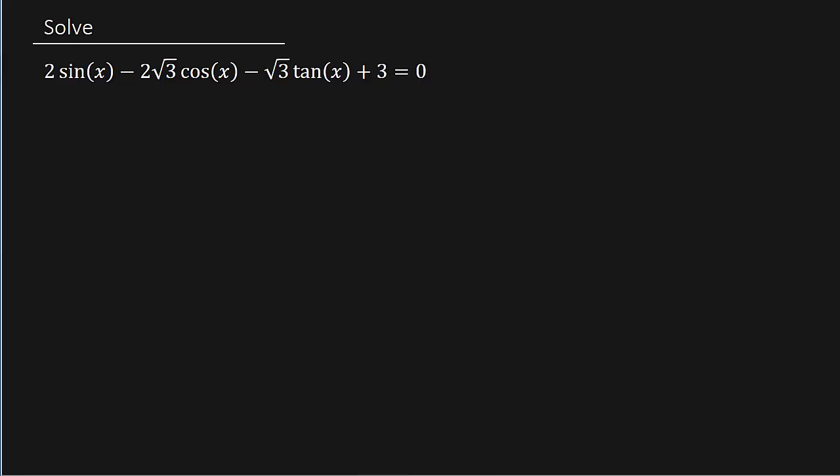What is going on everybody? I've got a video here for you. We've got a trig equation to solve. I've got 2 sine x minus 2 square root of 3 cosine x minus square root of 3 tangent x plus 3. And this looks like a complete mess.